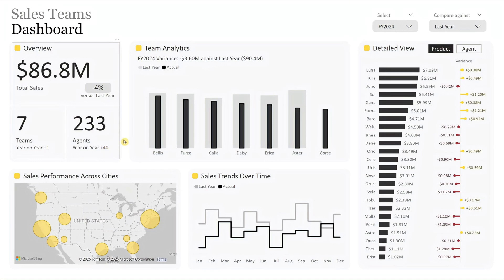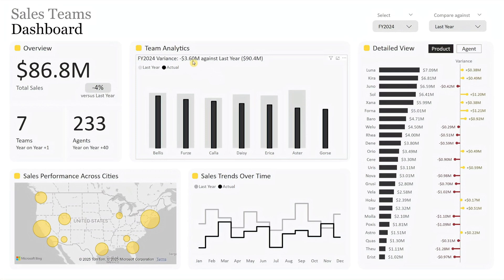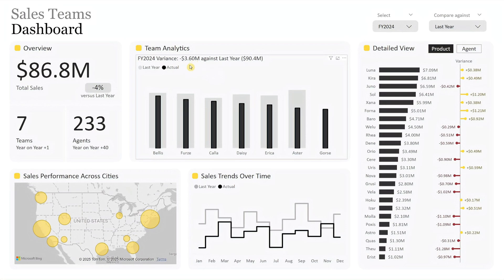The team analytics sits at the center of the dashboard, offering a clear view of overall performance. It includes a summary line displaying the total variance for the selected fiscal year, highlighting whether sales are exceeding or below the selected benchmark. The chart uses black bars for actual sales and gray bars for benchmark figures, making it easy to compare performance at the team level.